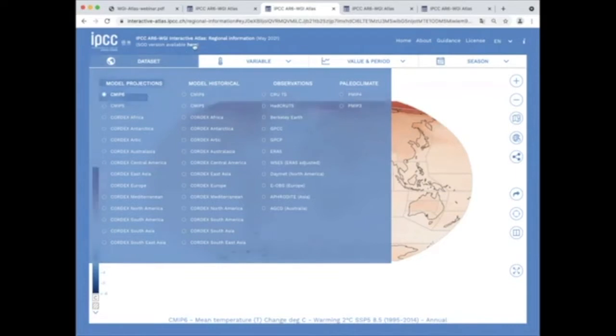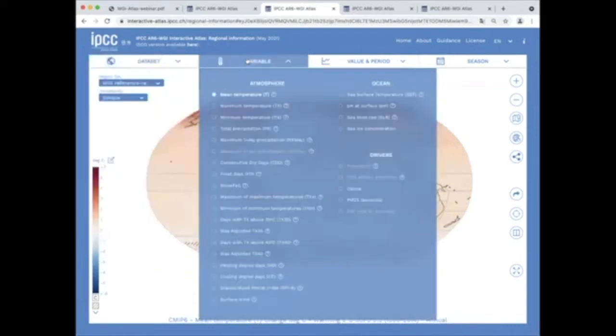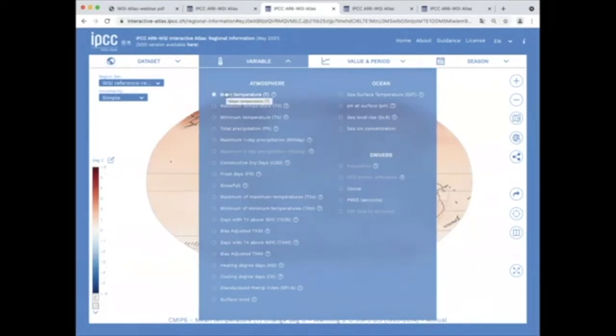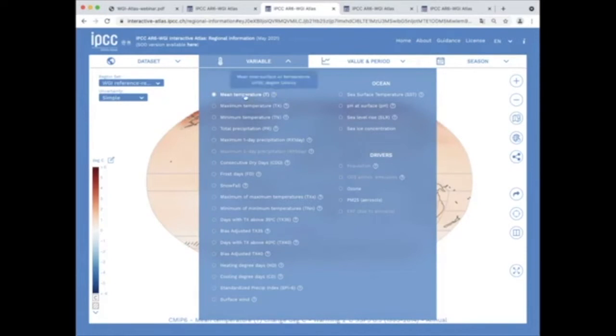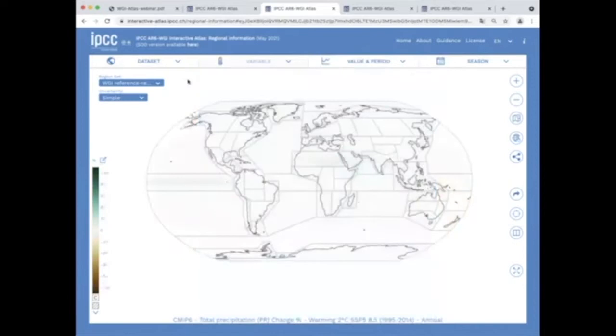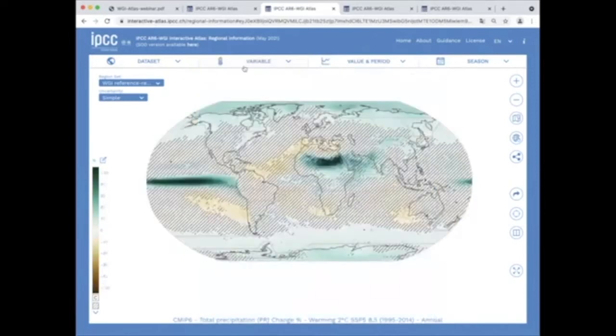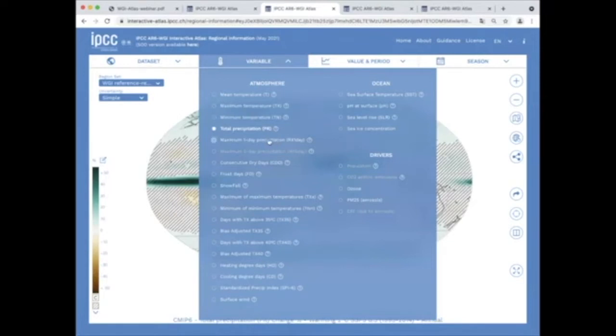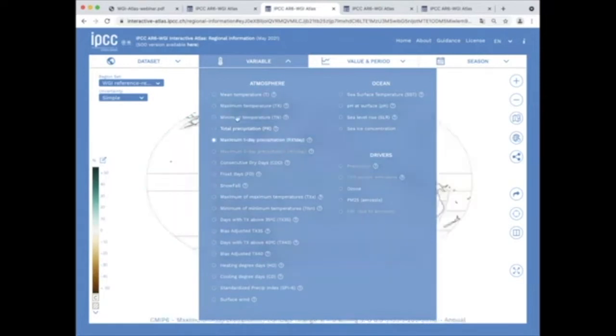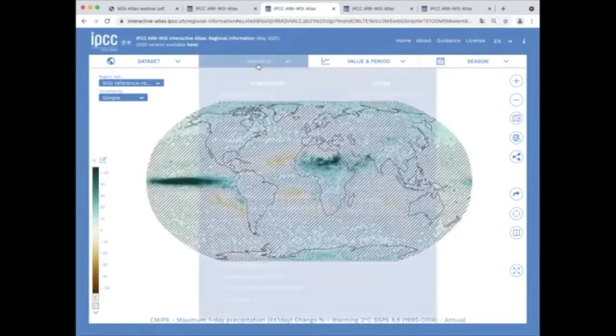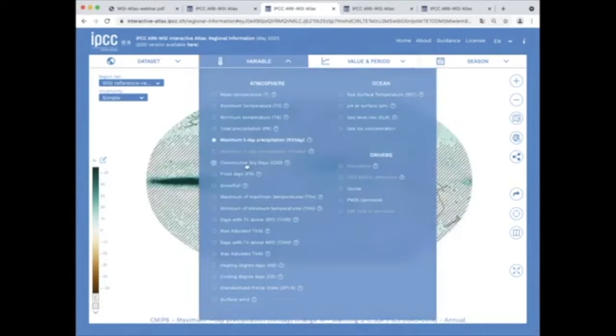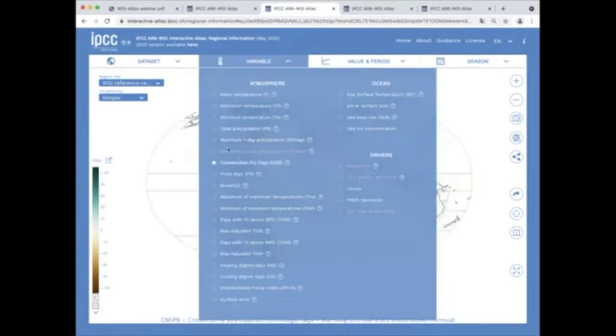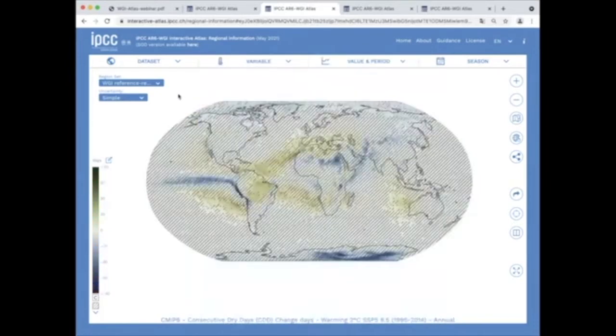The variables are organized in three groups: atmosphere, ocean and drivers such as aerosols, concentrations and other yet to be completed. In the atmosphere group, besides the key variables such as temperature, precipitation, snowfall or wind, the interactive atlas includes several extreme indices such as maximum one-day precipitation, maximum consecutive dry days or the maximum of daily maximum temperatures.